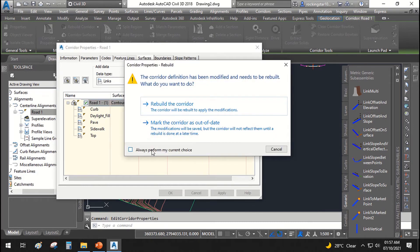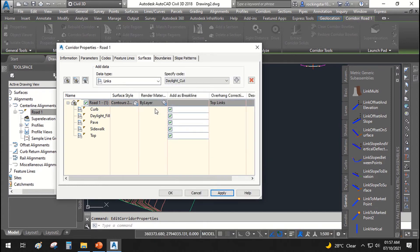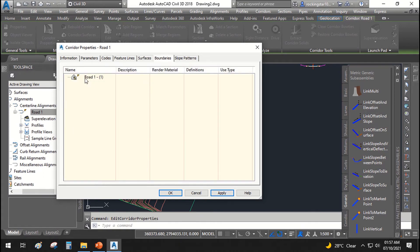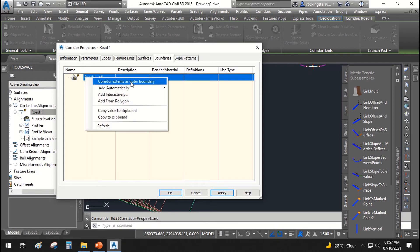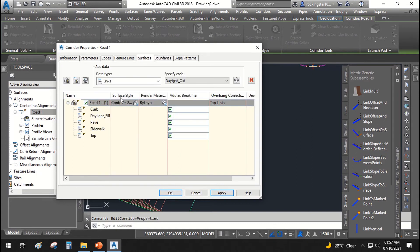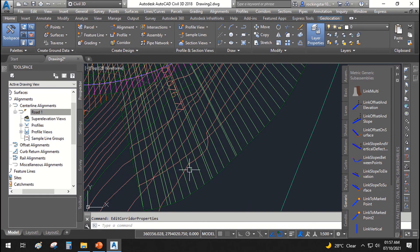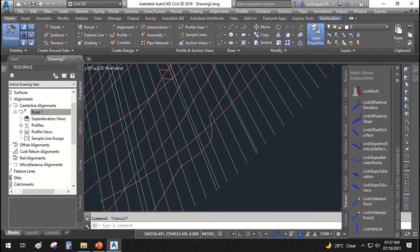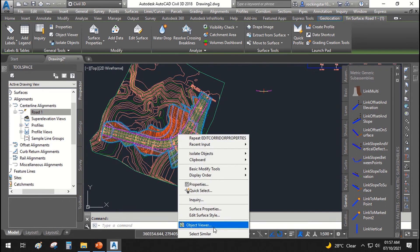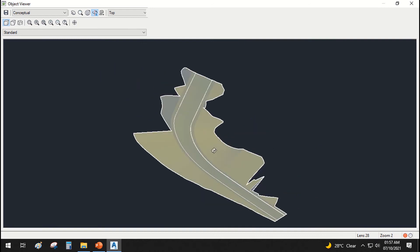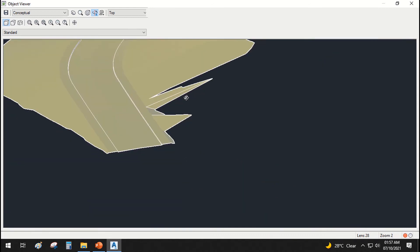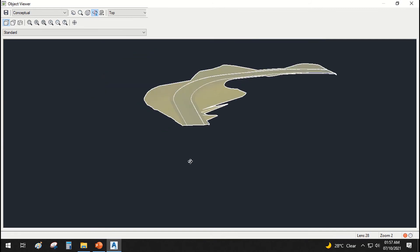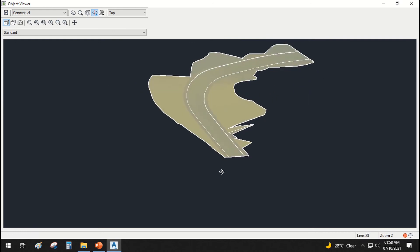When prompted, check 'Always perform my current choice' so the corridor automatically rebuilds every time you hit Apply. Then go to Boundaries, right-click, and add a corridor extend-to-outer boundary for the surface created from the corridor. Apply and click OK. A new surface is now created from the corridor. Right-click and open the Object Viewer — you can see a smooth surface showing the finished road levels and elevations, representing how our road would look.